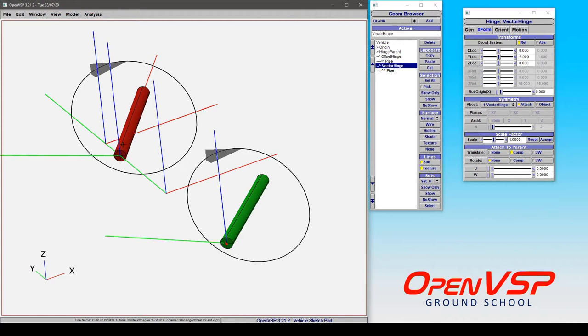Now in this example the red is an offset oriented hinge and the green is a vector oriented hinge.